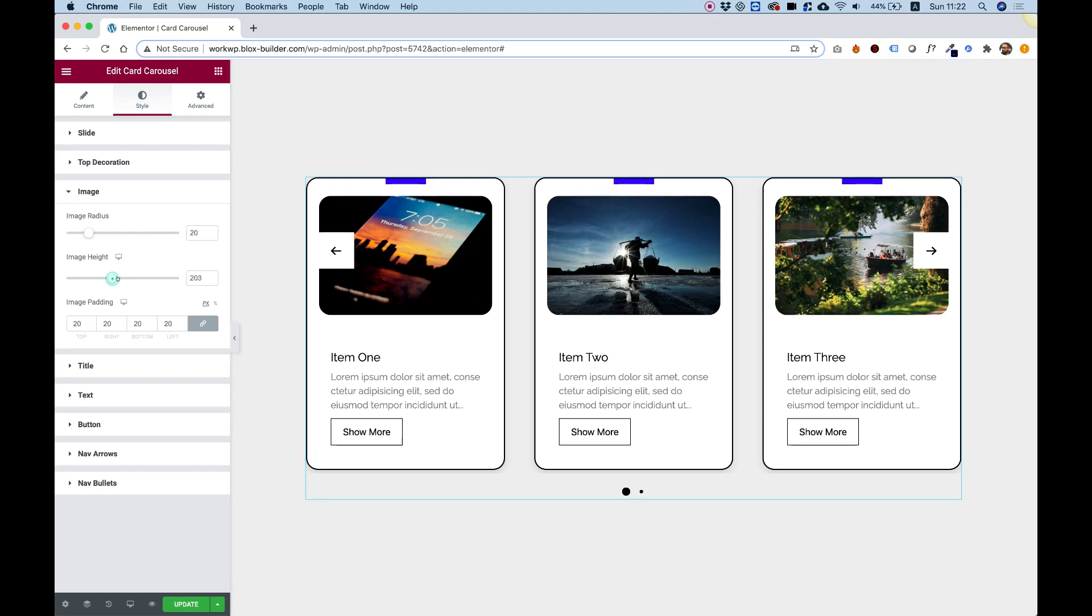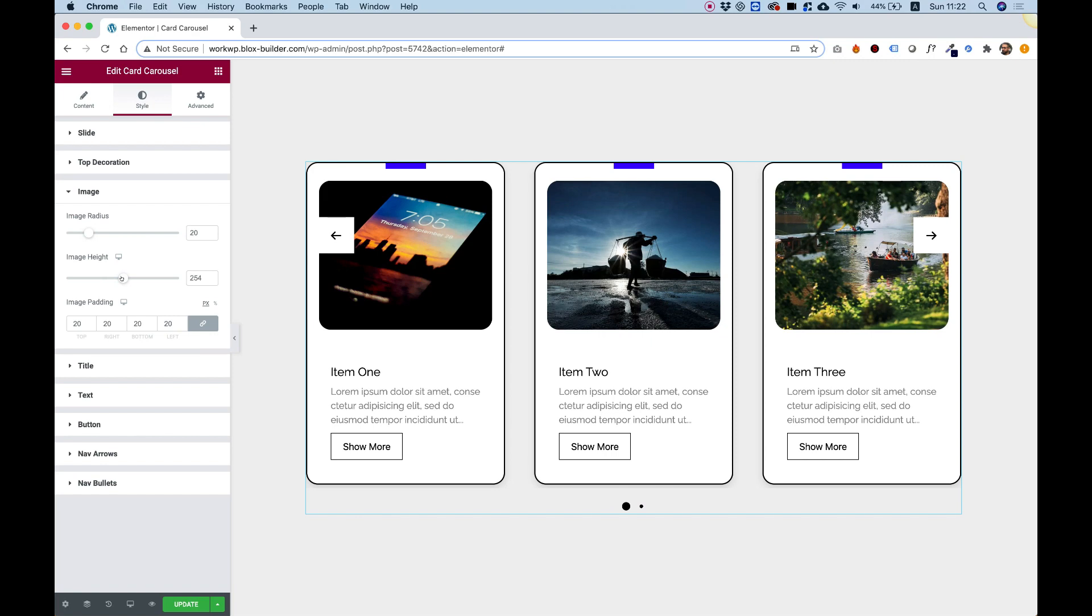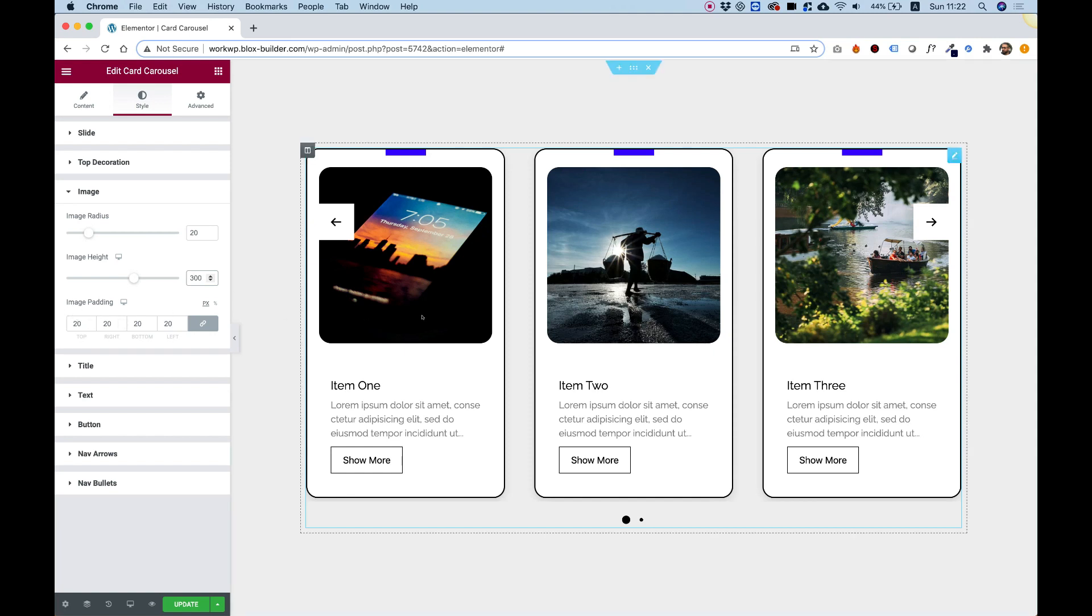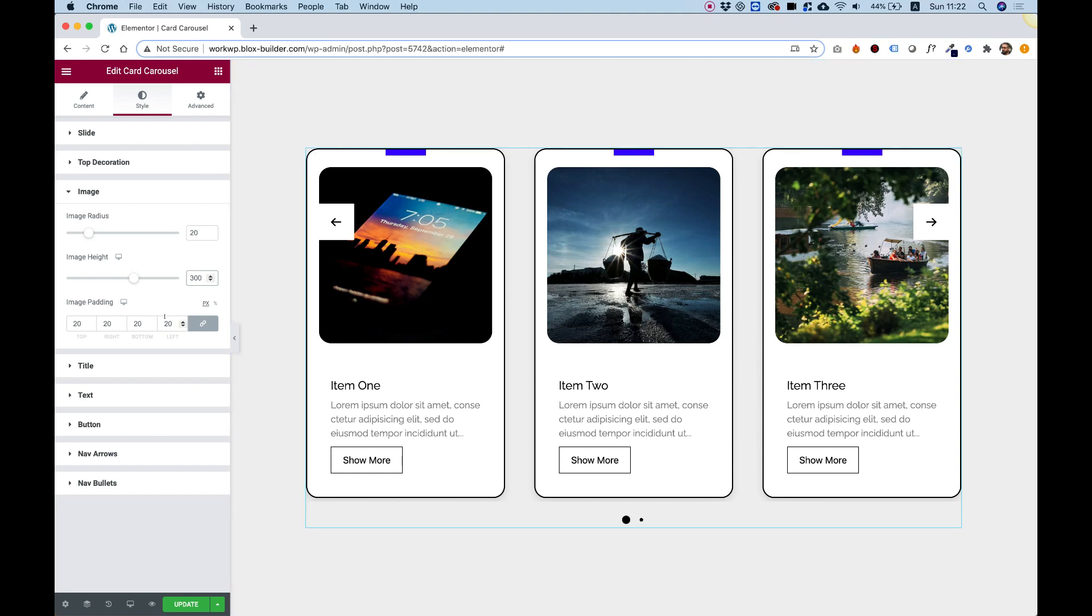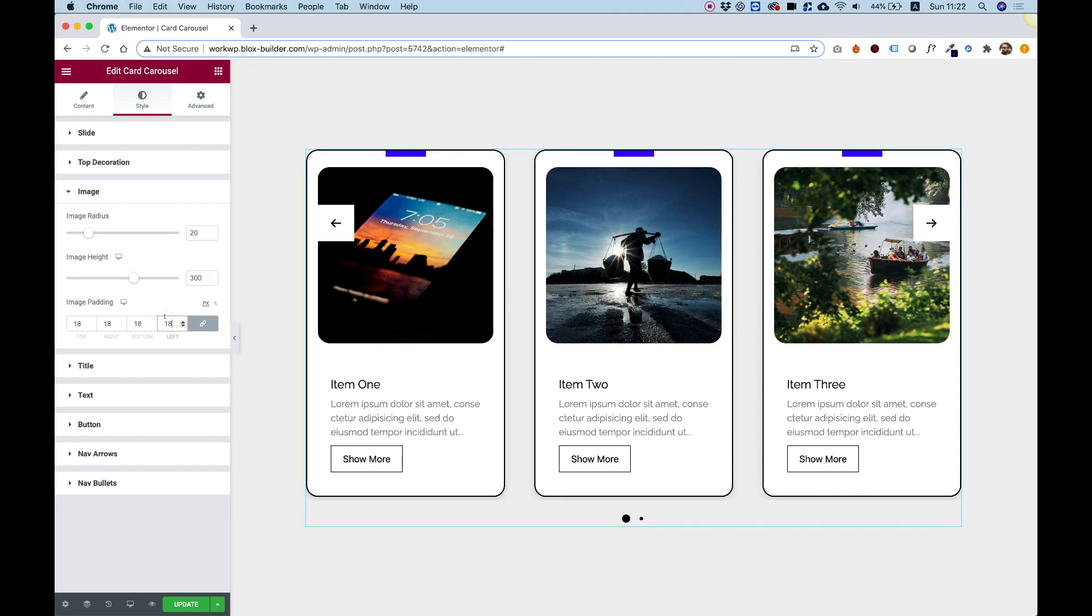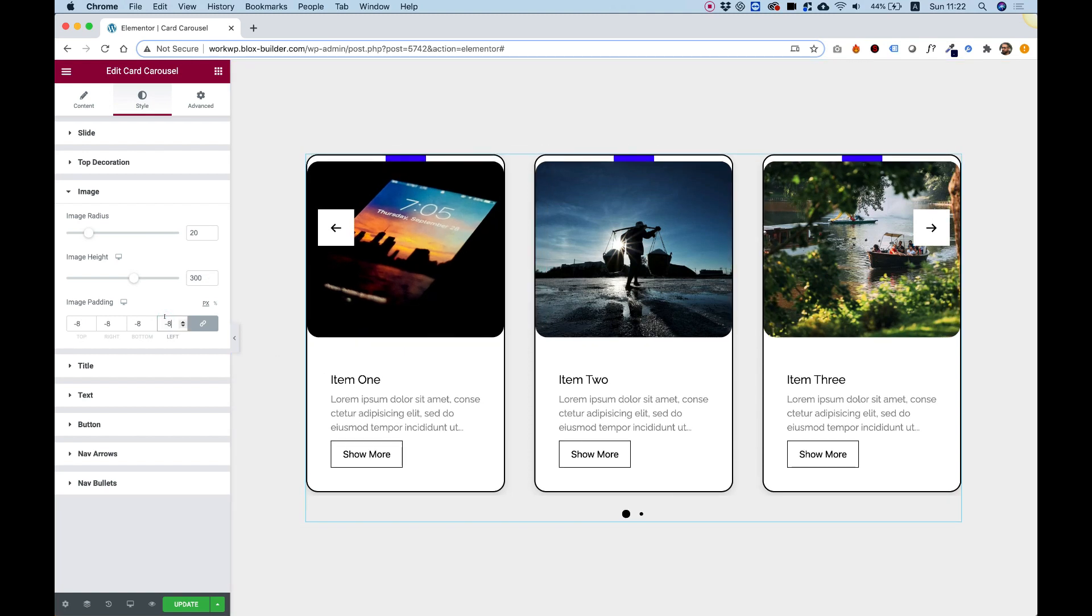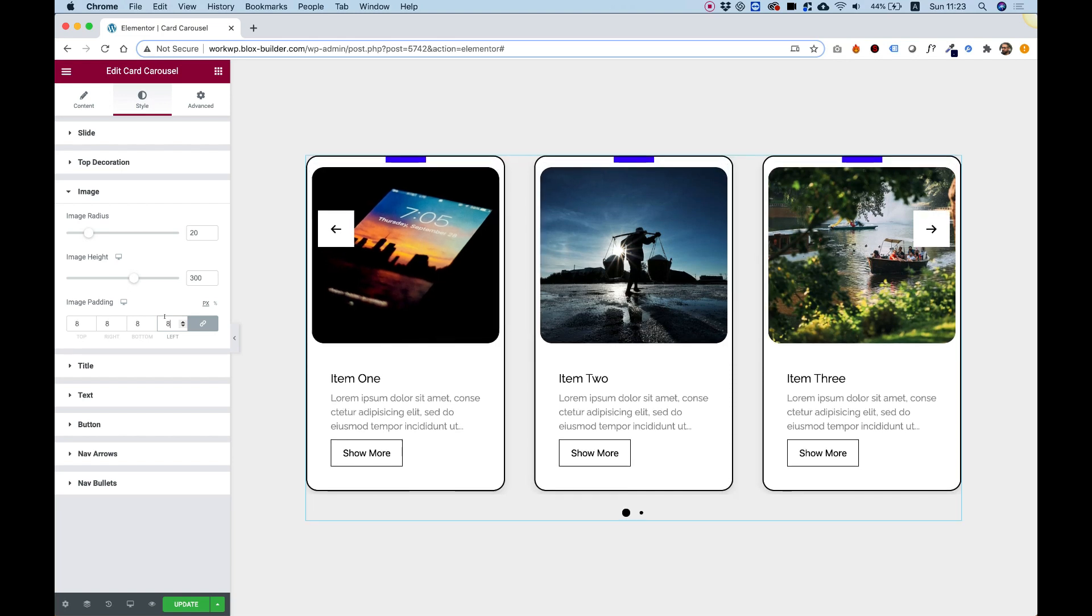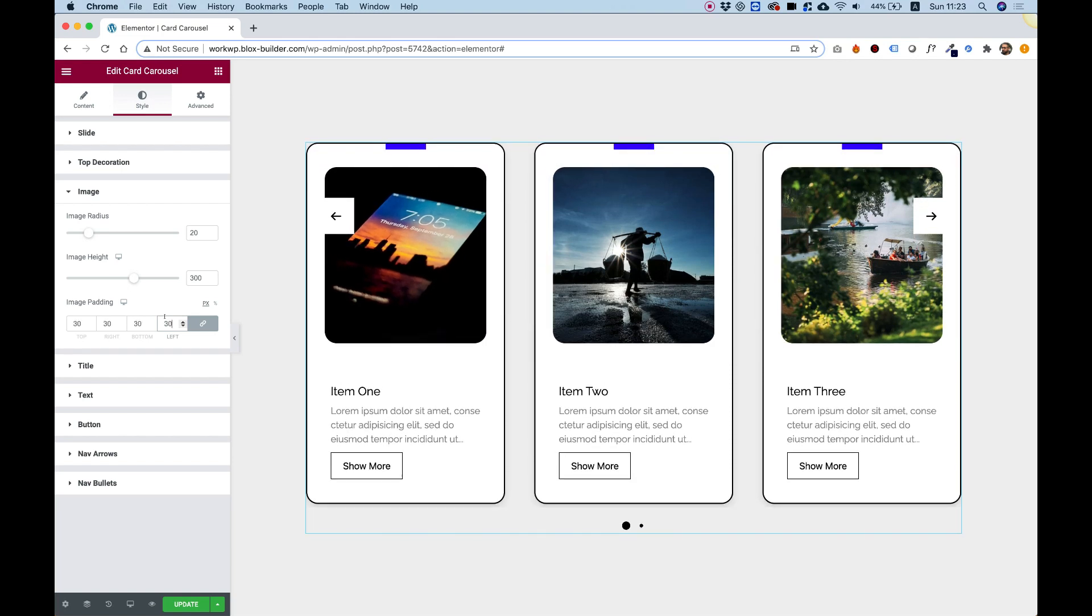We can determine the image height by pushing the slider or inputting a value that we want over here. Image padding - this is the padding for the image. The reason we split this from the content padding is because sometimes you want your image to be full width, so that's why we split it into two different values.